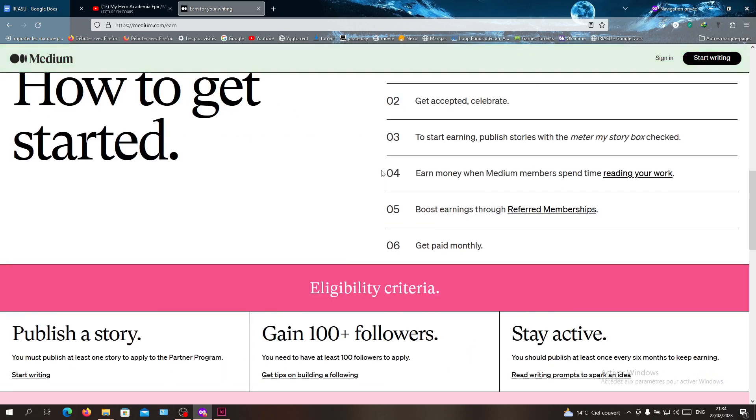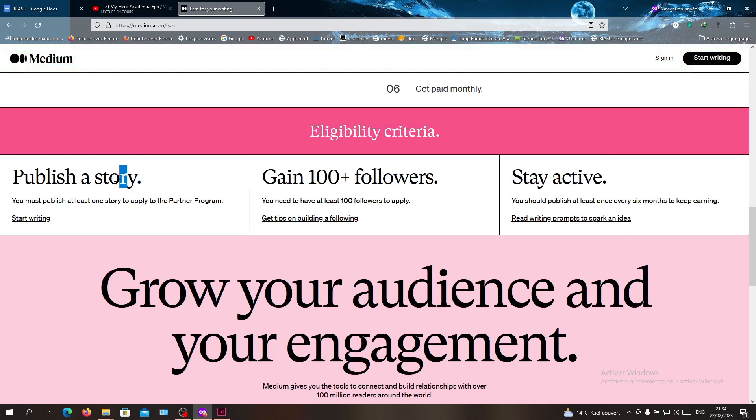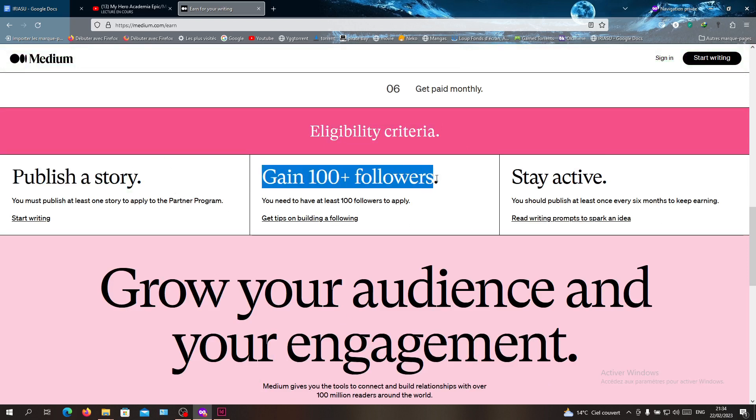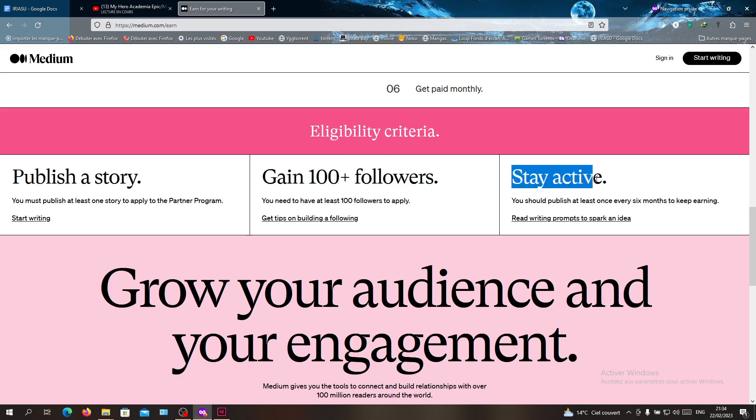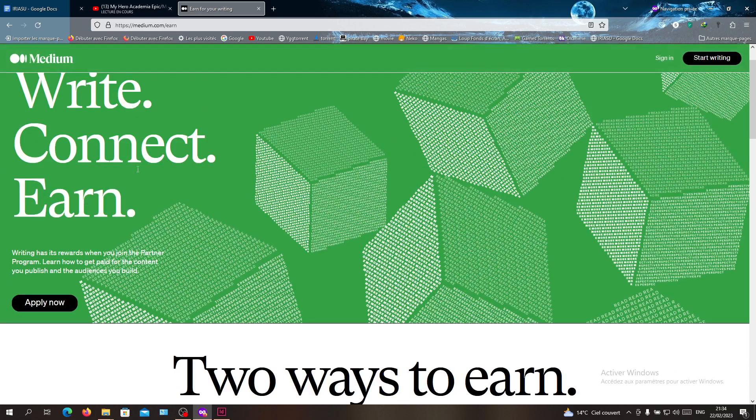You will need to meet this eligibility criteria. The criteria are: first, publish at least one story, have 100 plus followers, and stay active on the website. After you meet all this criteria, you will need to go to apply now.